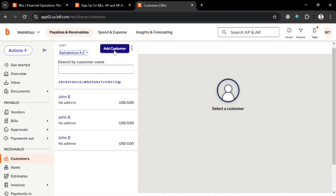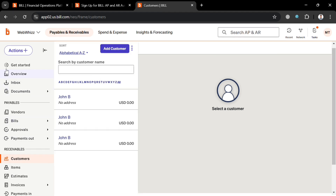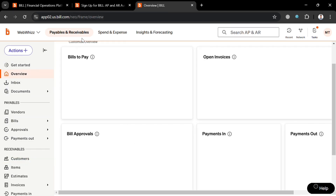If you want to add more customers, repeat the same process by clicking the 'Add Customer' button and filling out the required information. You can also merge customers or toggle between showing active and inactive customers.